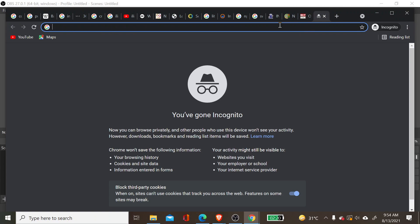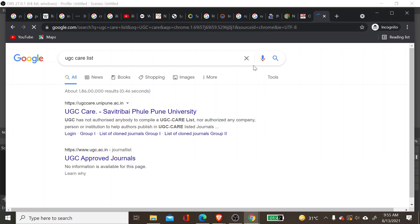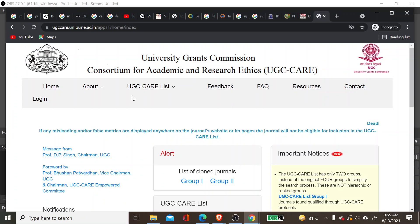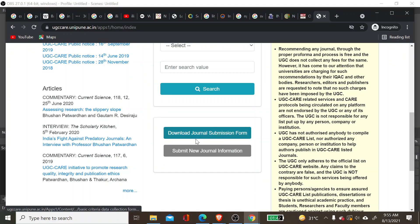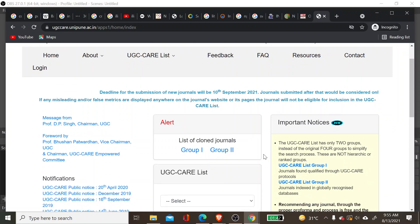Let's understand about research publication — where you can find an appropriate journal to get your work published. In India, we have three categories of publication. The first one is the UGC Care List. You can find this UGC Care List under the University of Pune website. After logging in, you can find the list of journals which are under UGC Care.